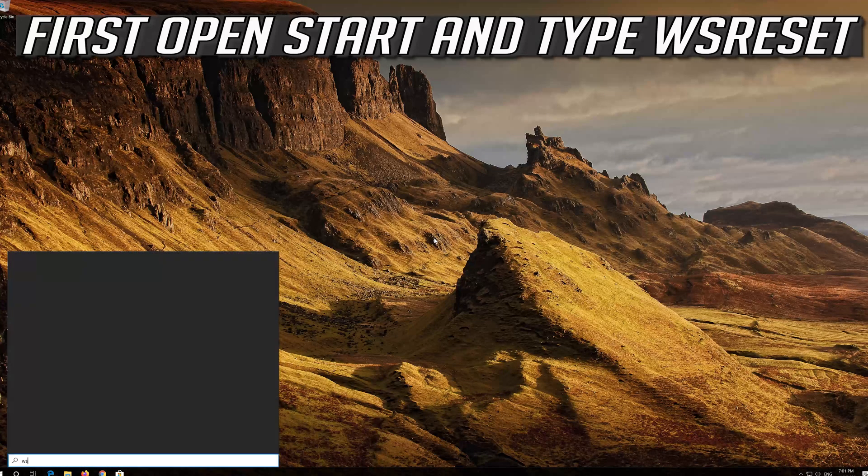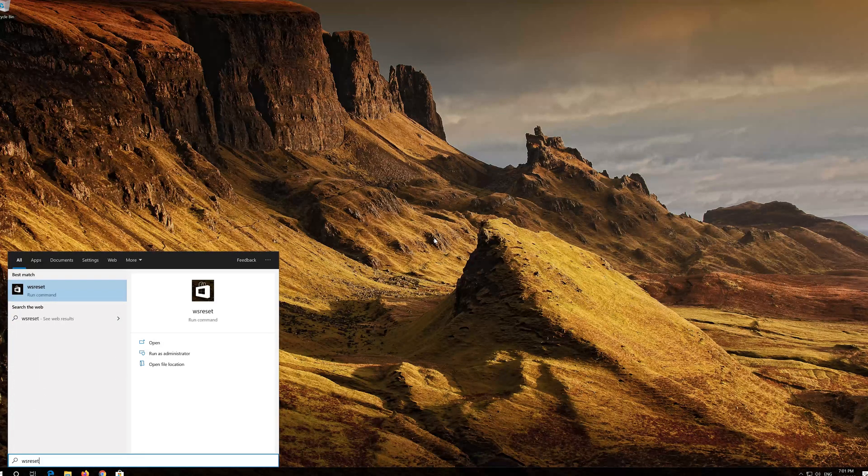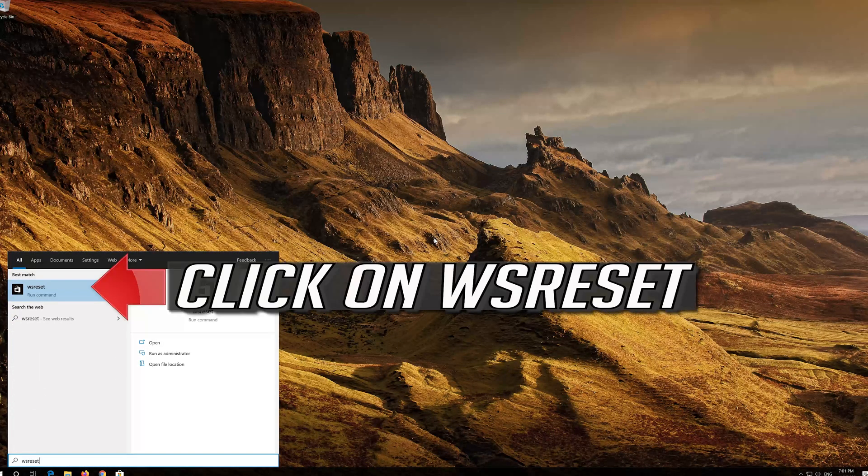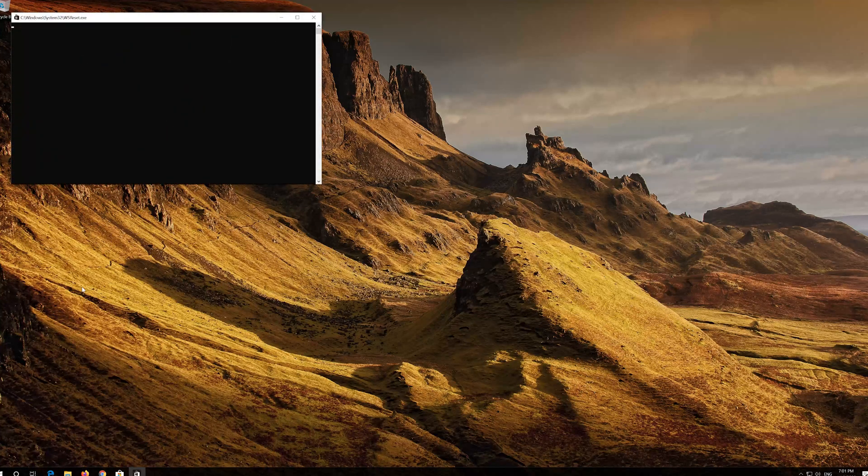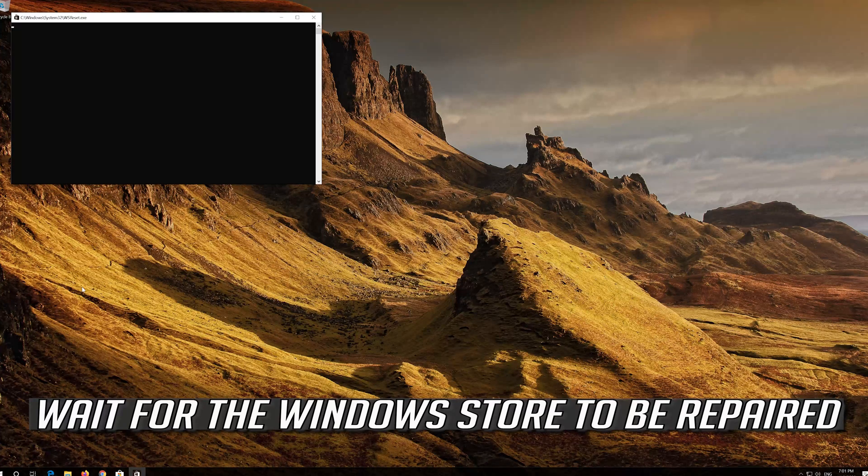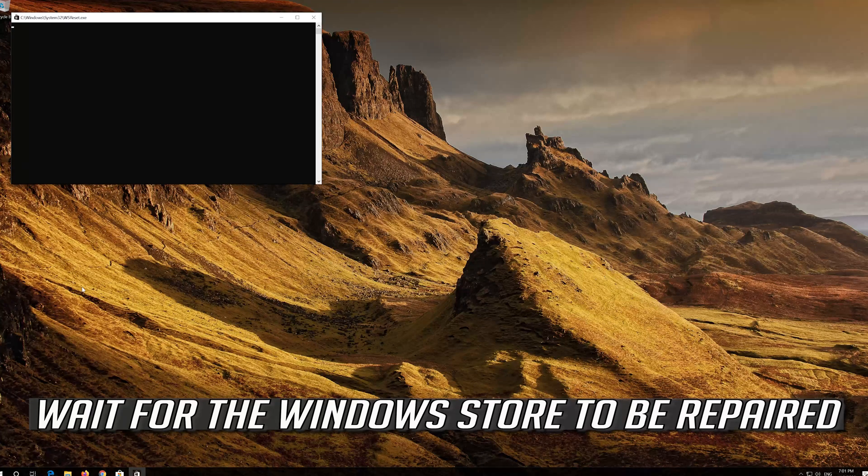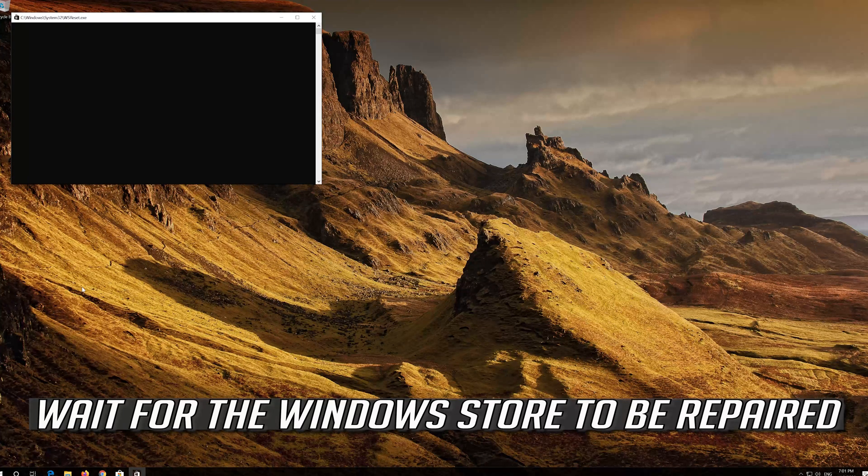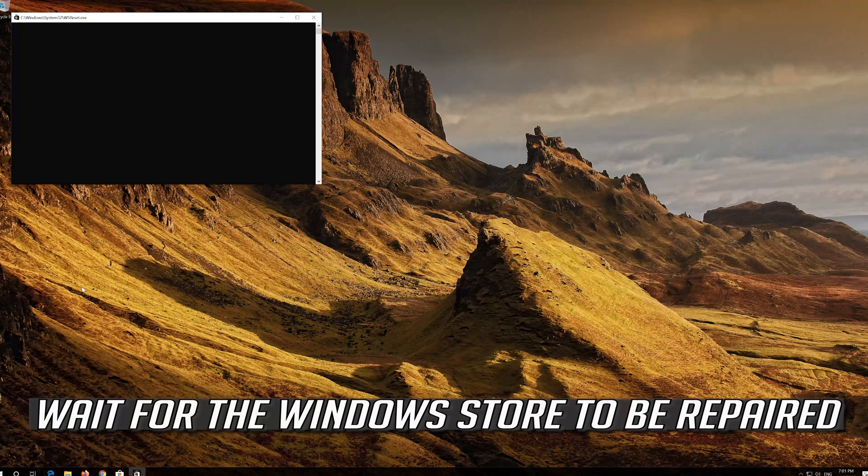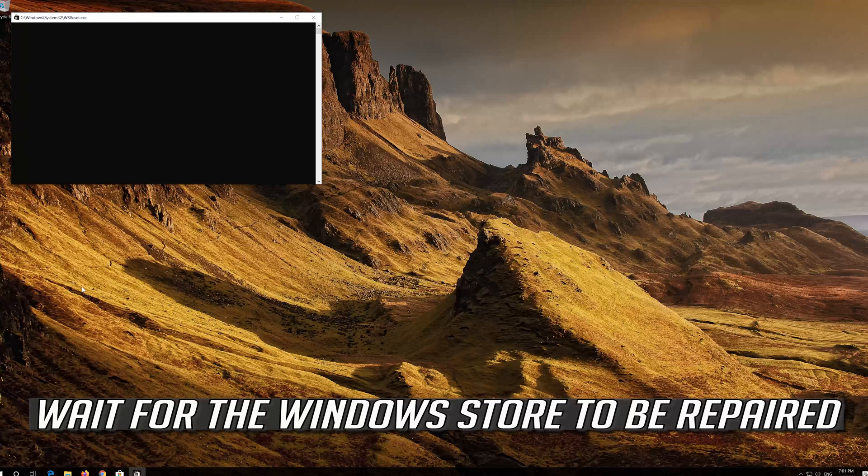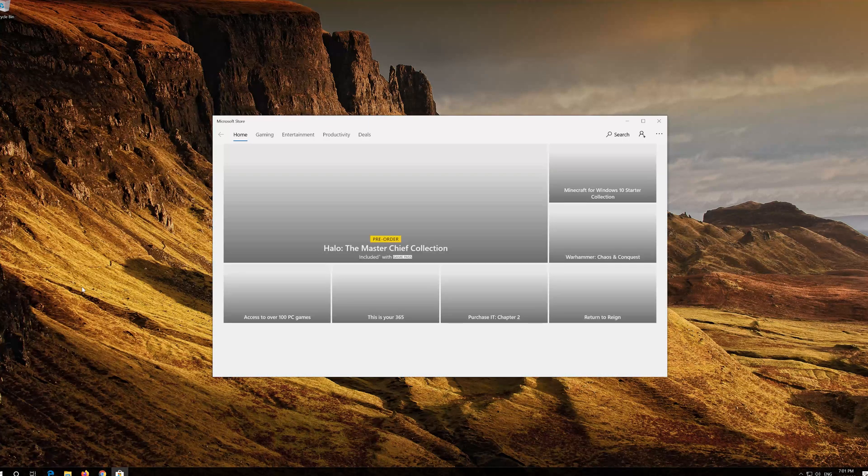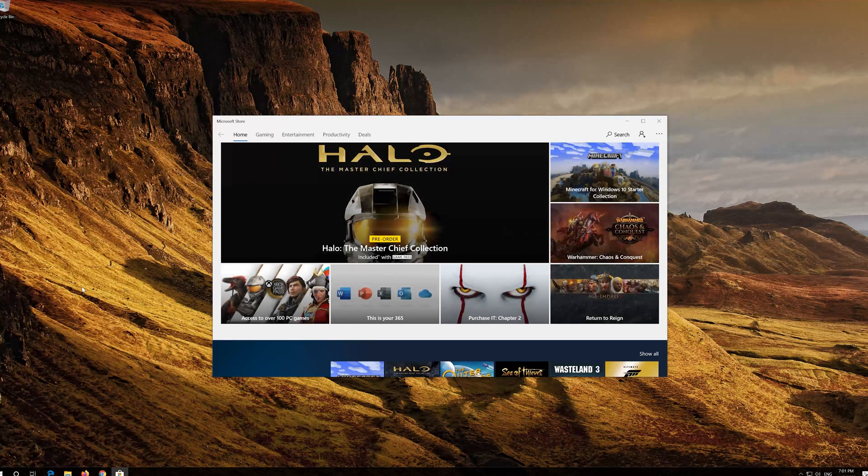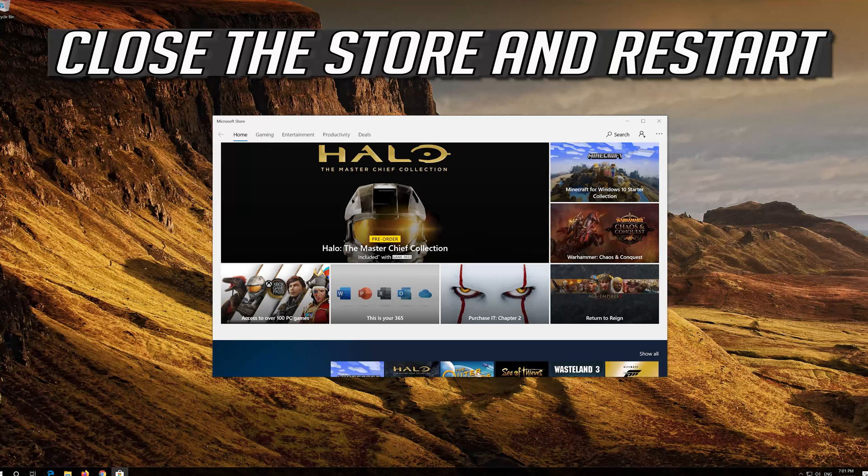First open Start and type WS Reset. Click on WS Reset. Wait for the Windows Store to be repaired. Close the store and restart.